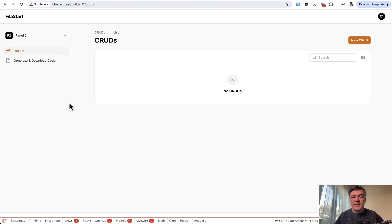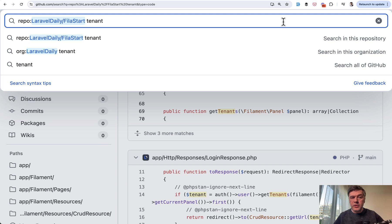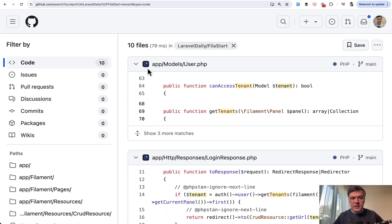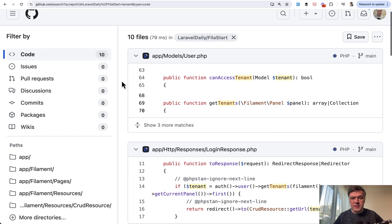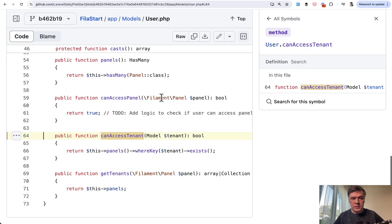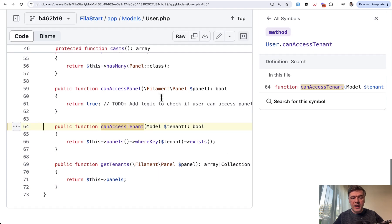Now where is that tenancy used actually in the code? If we search the repository for the word tenant, there are 10 files result.